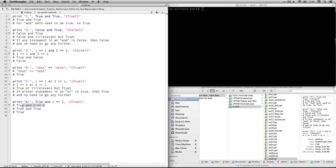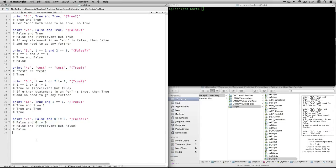Number six: true and one equals one. That's true and true. Because this is an and statement, you have to evaluate both of them all the way through, and they all have to be true — so this one's going to be true. Number seven: false and zero not equal to zero. Because this is an and statement and the first one is false, I don't even have to evaluate the second one. Zero not equal to zero is also false, but because the first one is false, the whole statement is false.